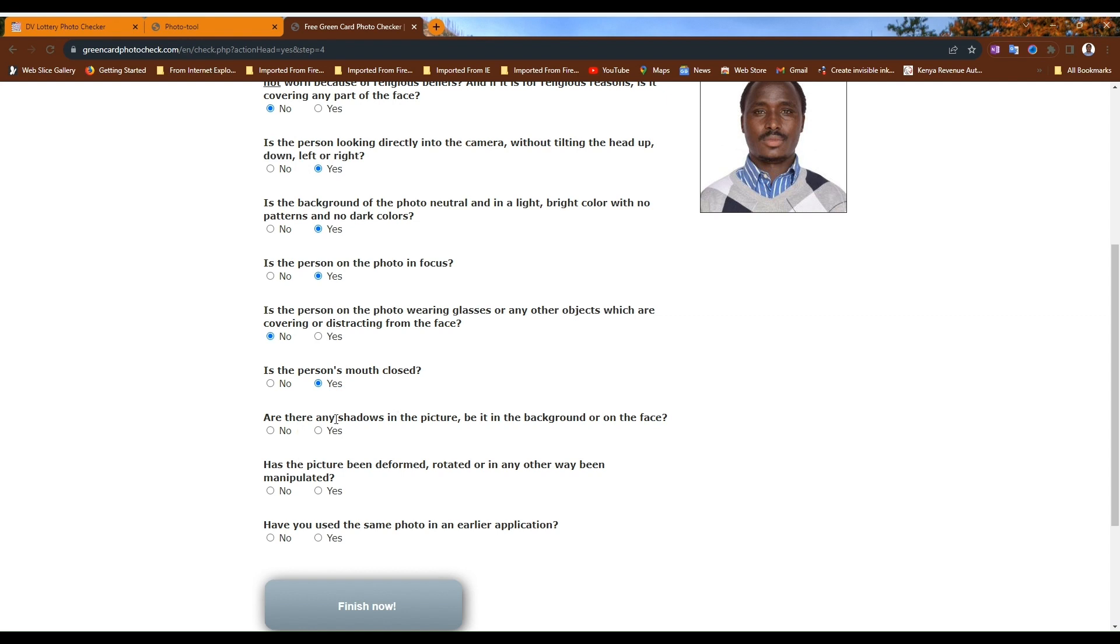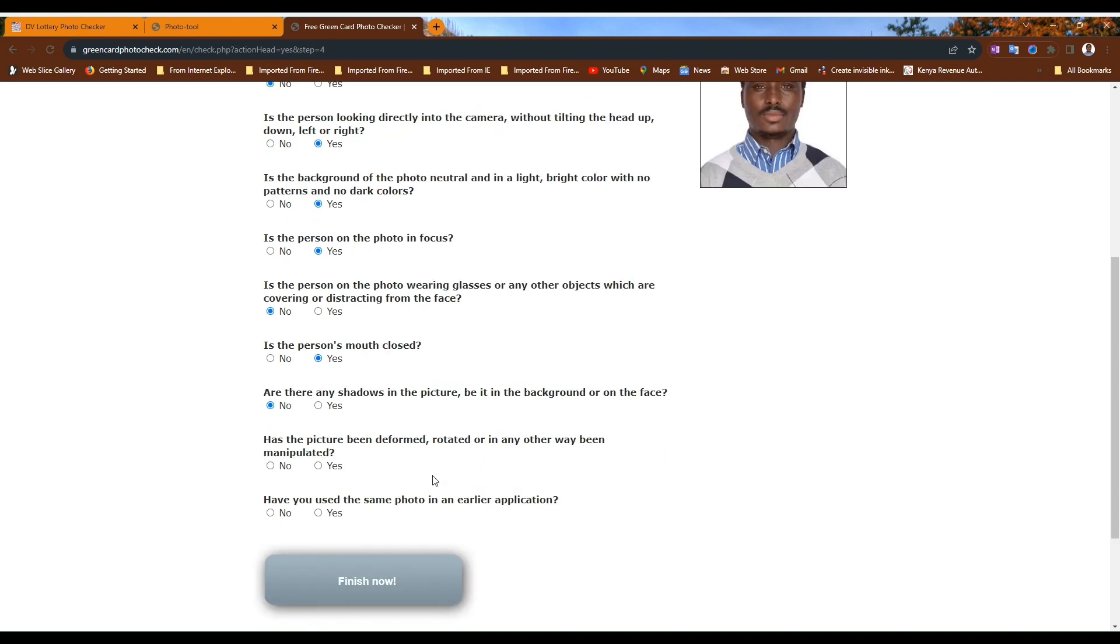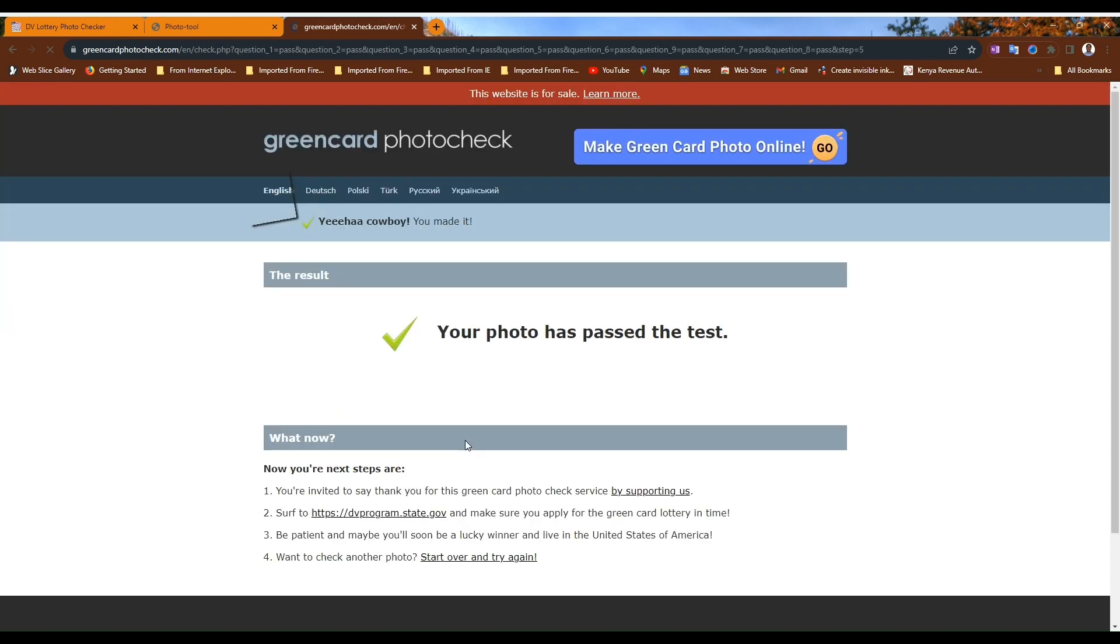Is the person's mouth closed? Yes, you should not open your mouth or smile. Your expression should be neutral. Are there any shadows in the picture? No. Has the picture been deformed in any way? No. Your photo has passed the test.